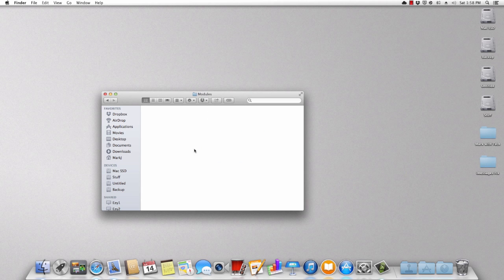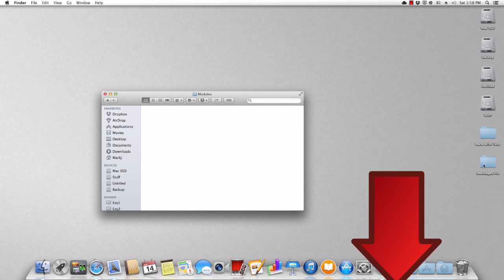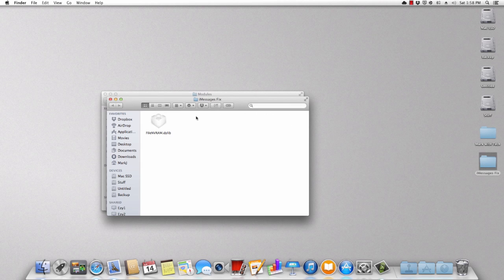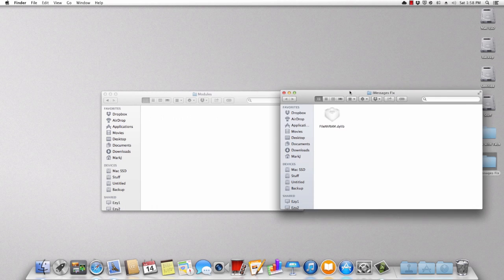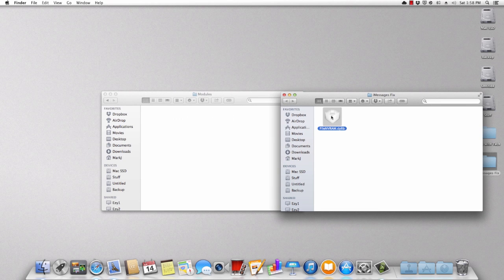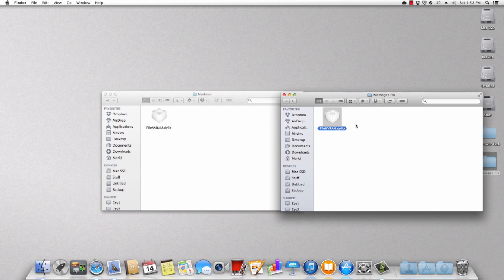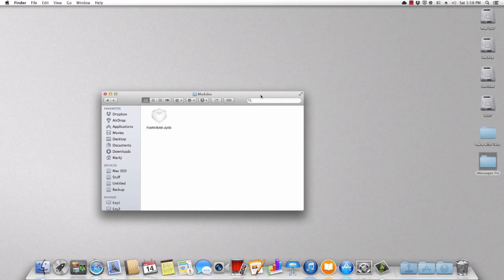But inside here, what you need to do is you need to download this link. It's in the description, as you can see, the arrow pointing down to it. And you need to download this. And you'll see how there's file nvram.dlib inside the folder. So you need to copy that and just paste it into modules. Once that's done, all you have to do is restart the computer and then it should be fixed.